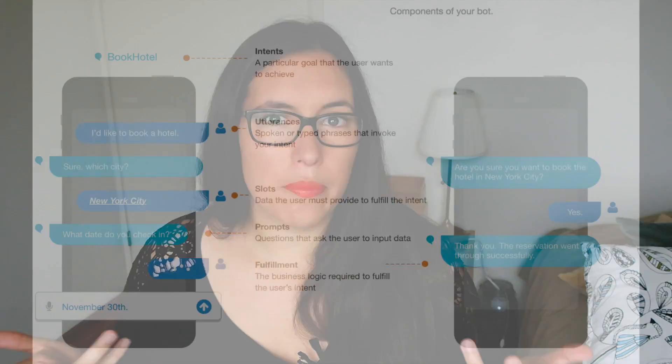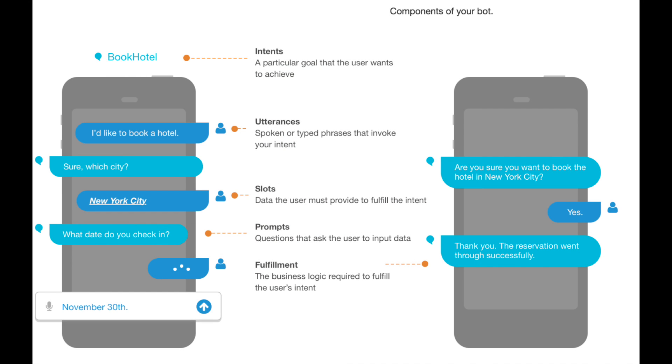Let's talk about the structure of an AWS Lex bot. A bot is a collection of intents. Intents represent what the user wants to do. For example, if you have a holiday bot that books things, you will have different intents: one to book plane flights, one to book a hotel, and one to rent a car. One bot can have as many intents as you need.